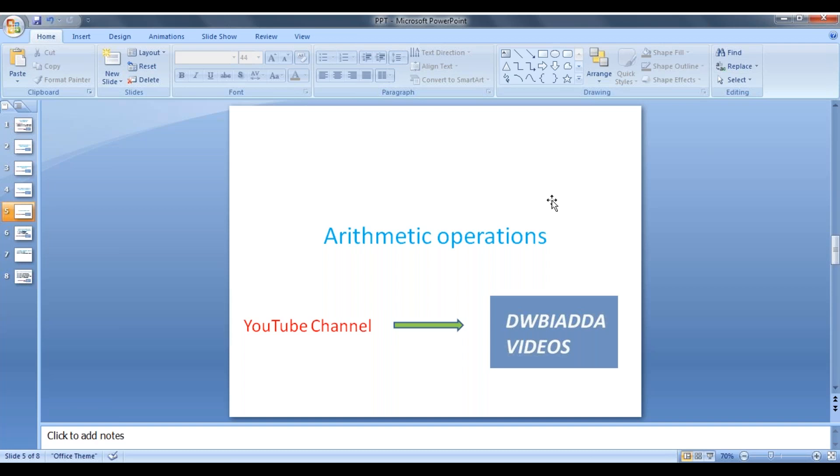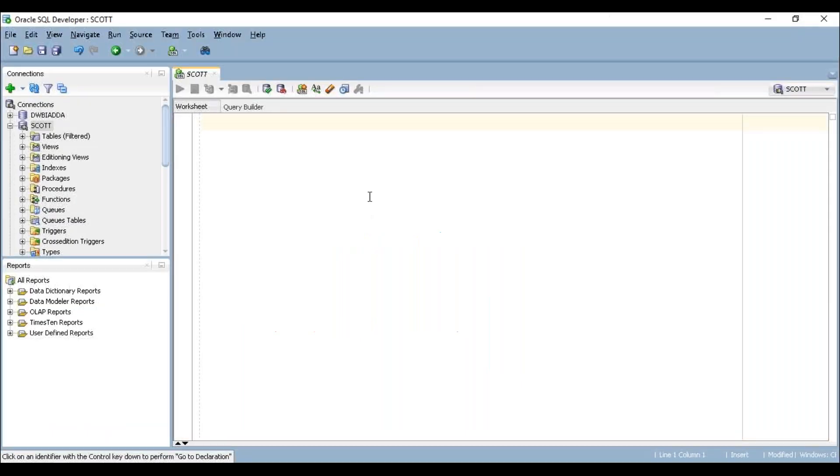We'll consider one example and try to apply arithmetic operations. If you can have a look at our employee table, I'm just trying to query our employee table now. Here we have a column called Sal.